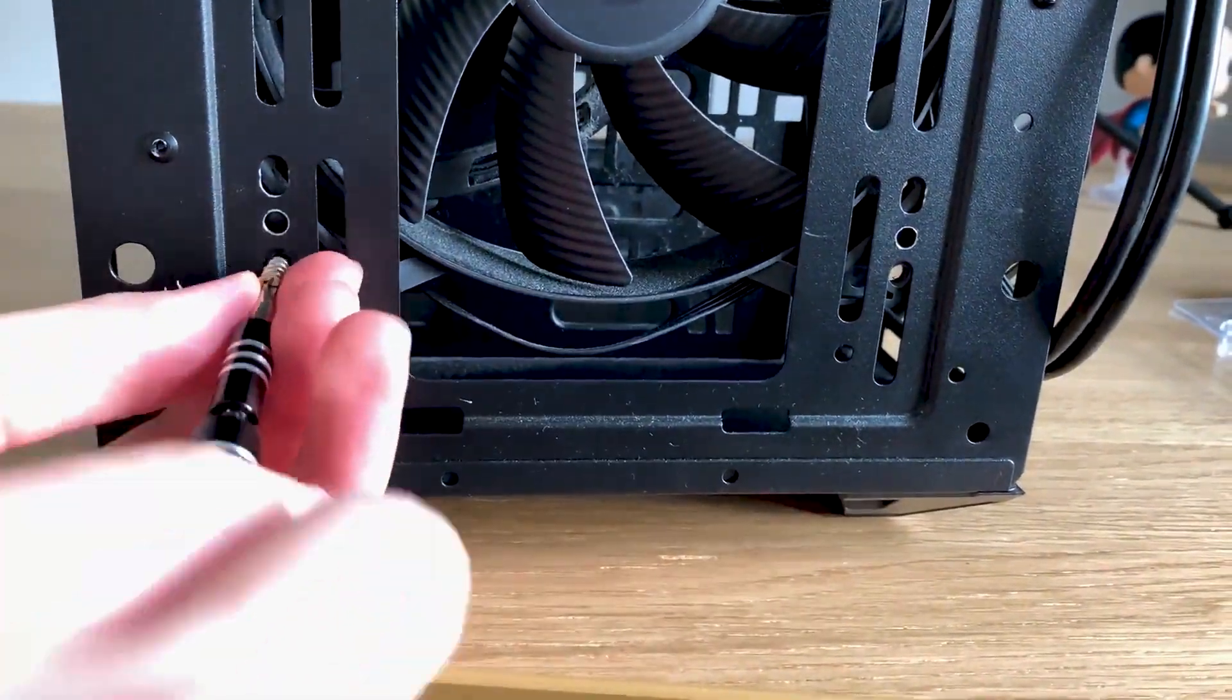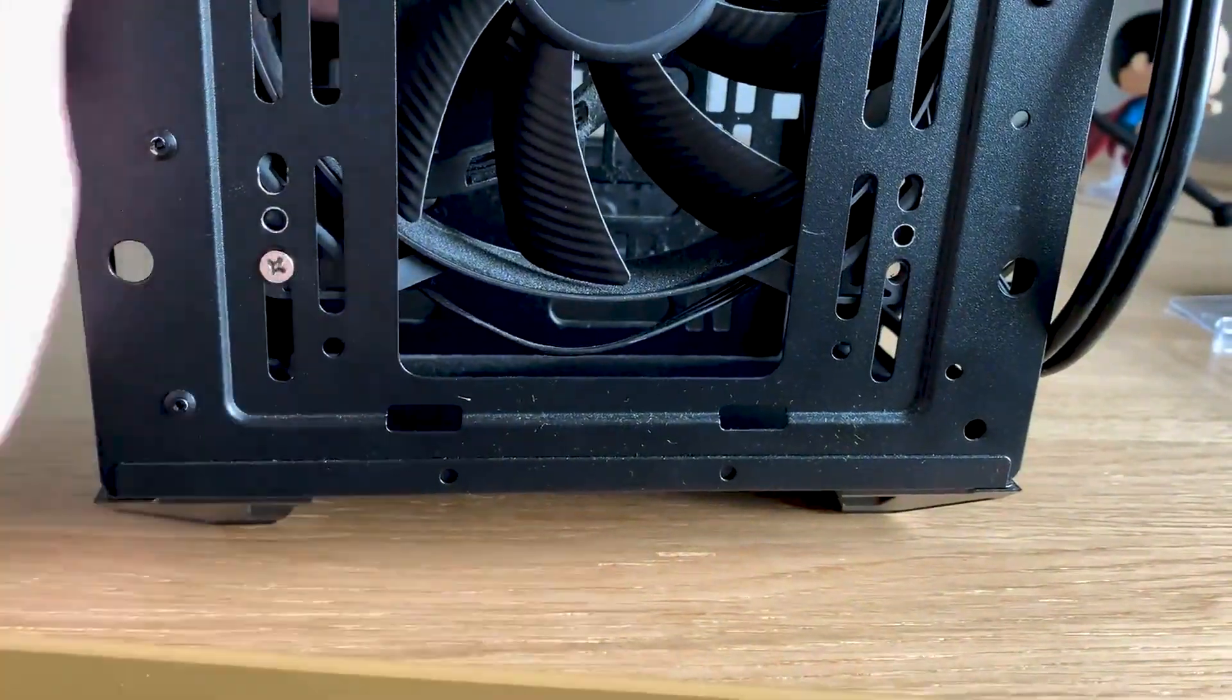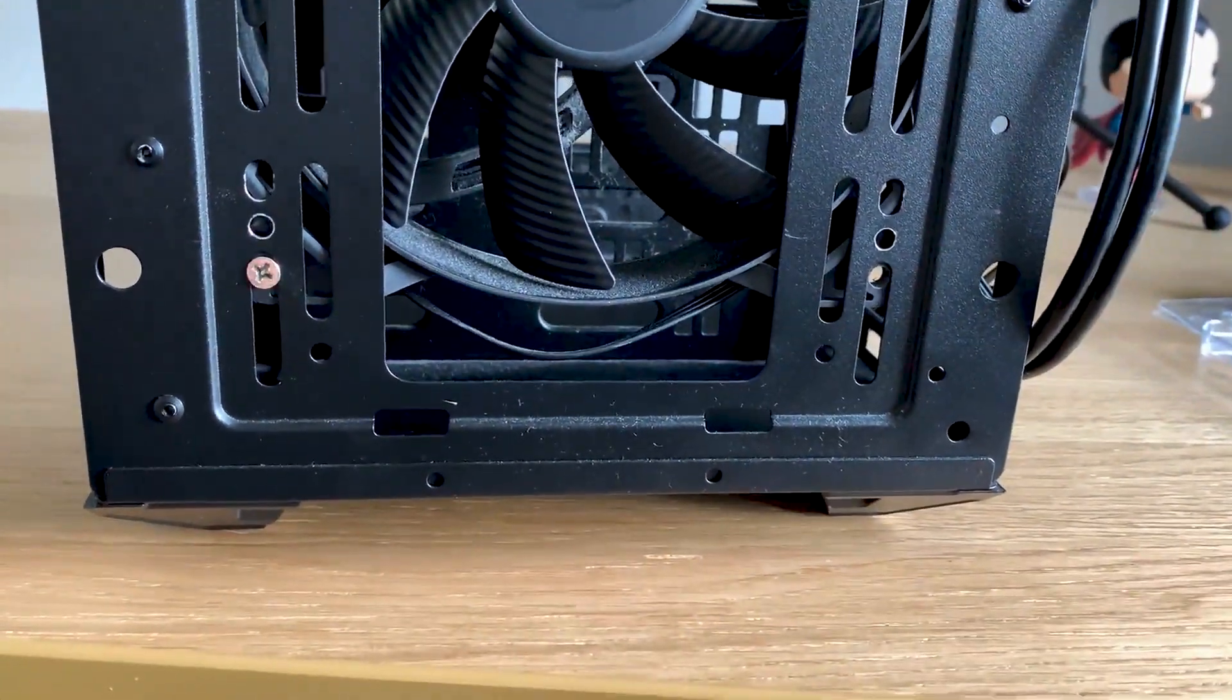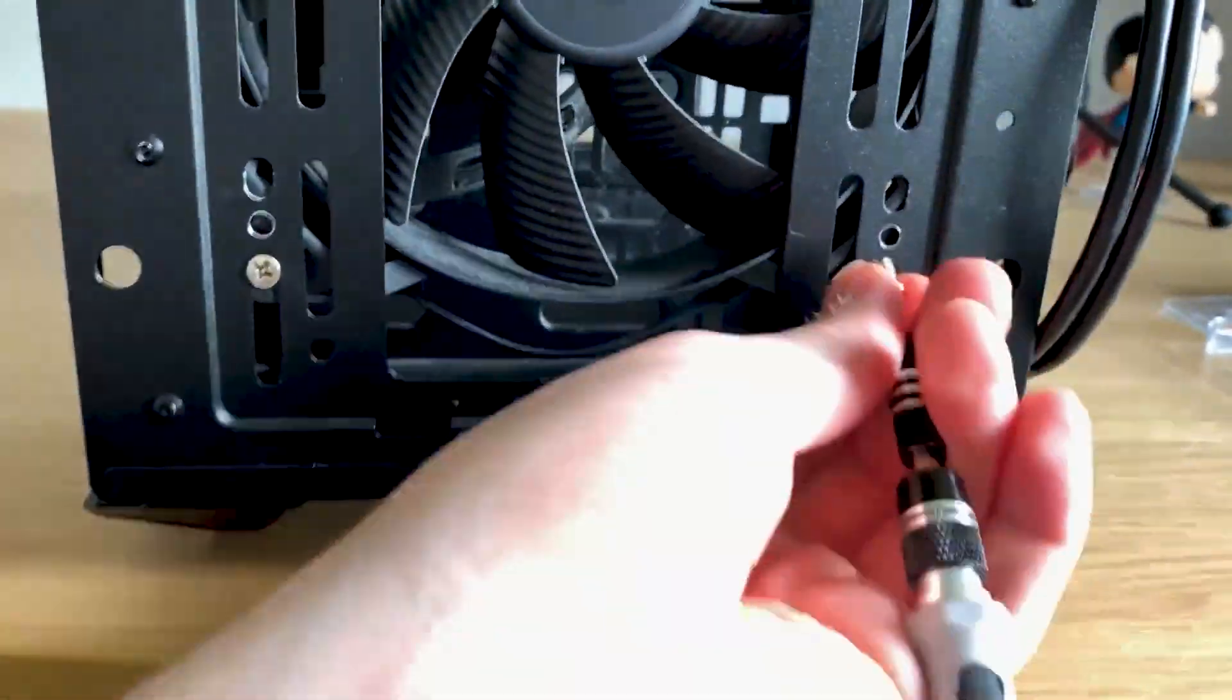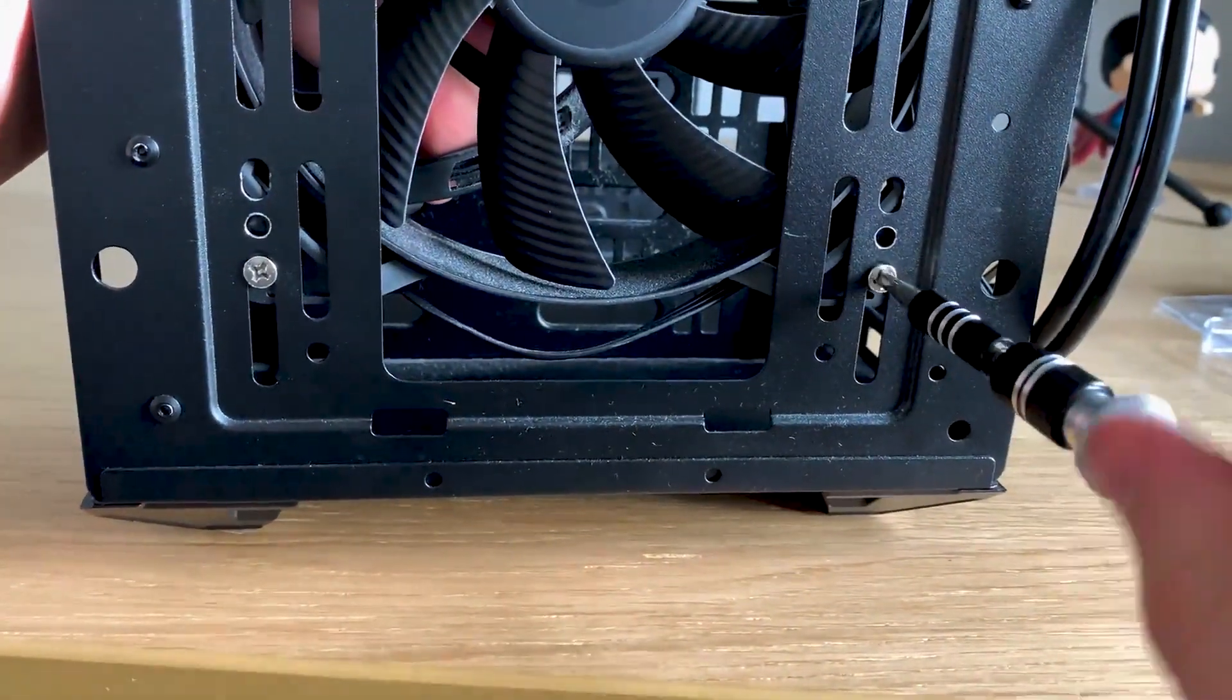Top tip for installing case fans, don't tighten the screws in fully at first. This means that if the fan moves, you can reposition it before tightening it fully.